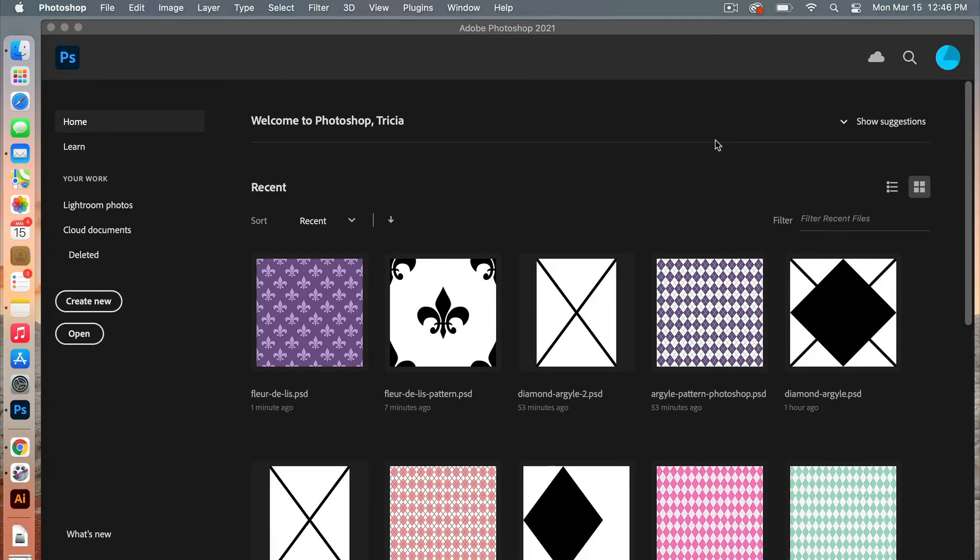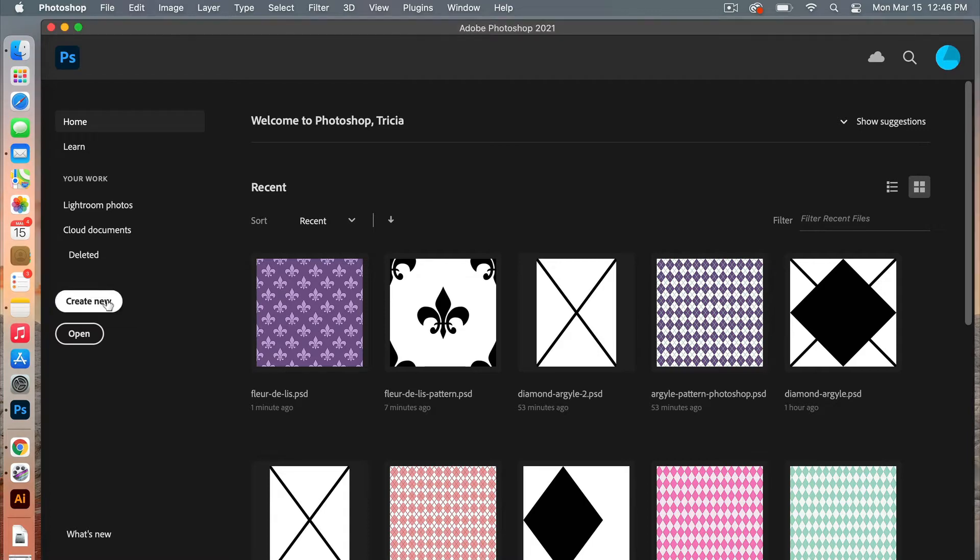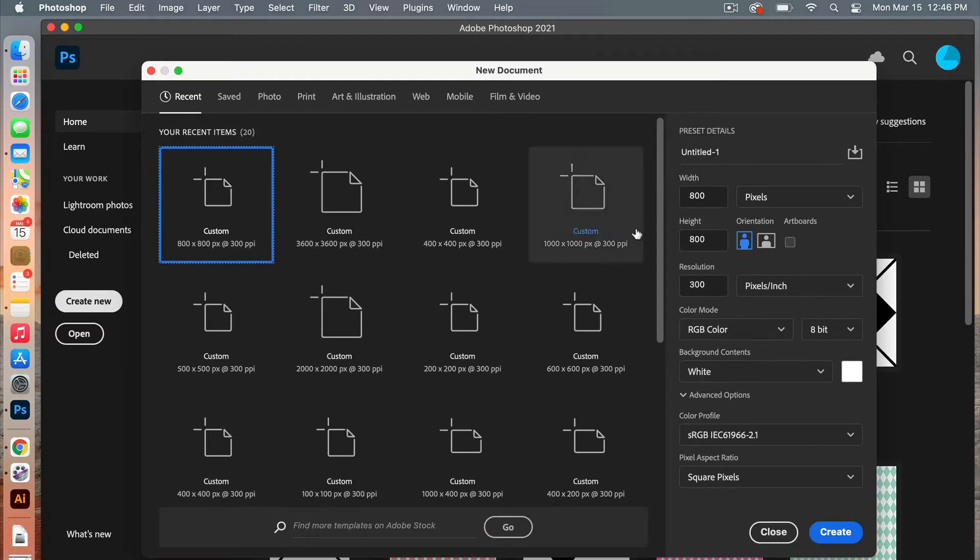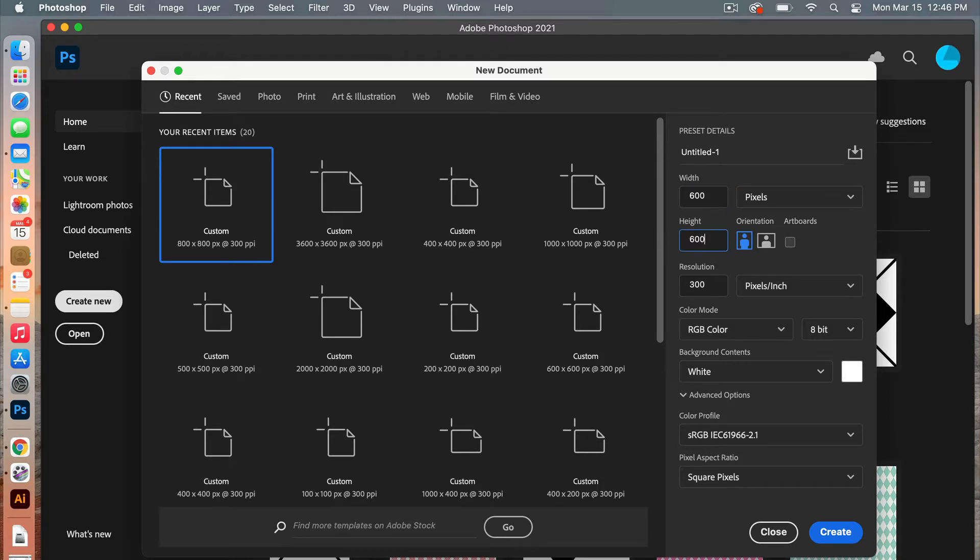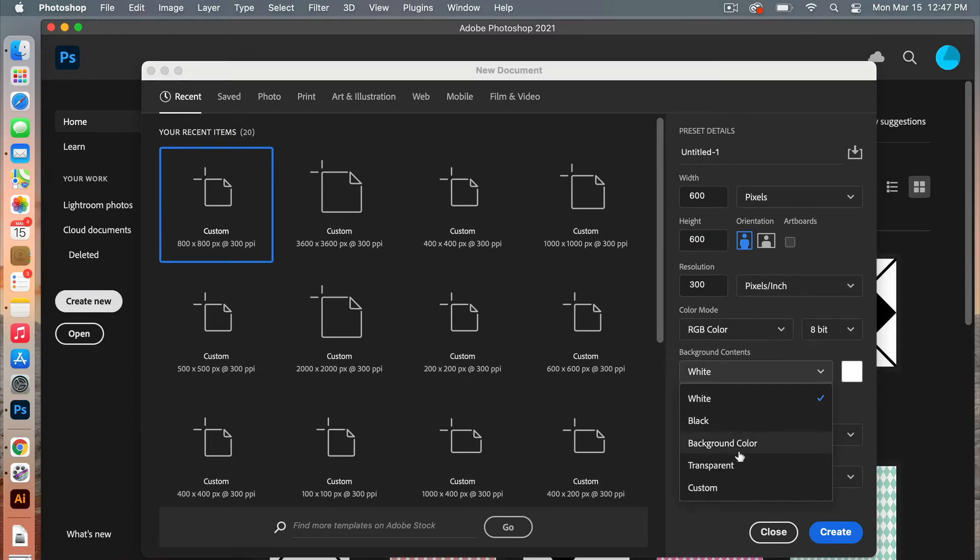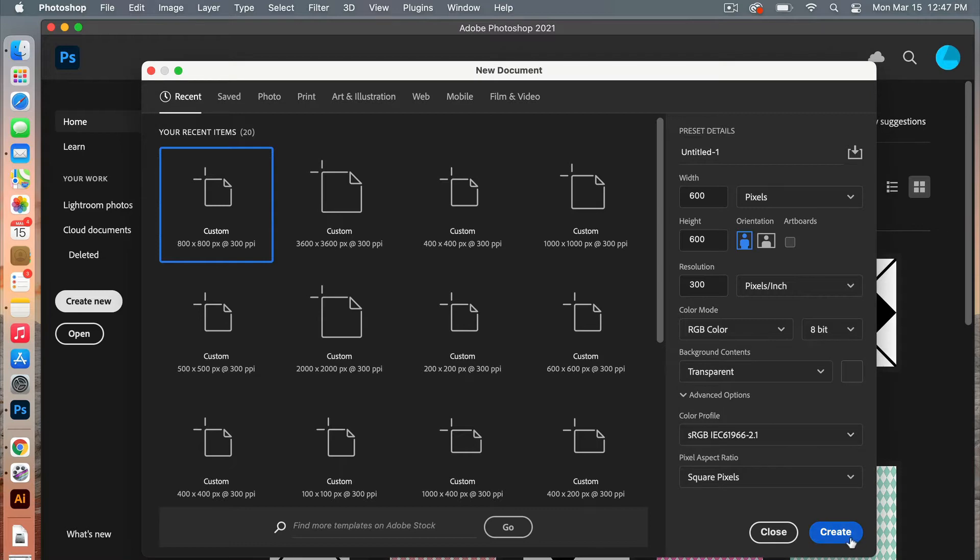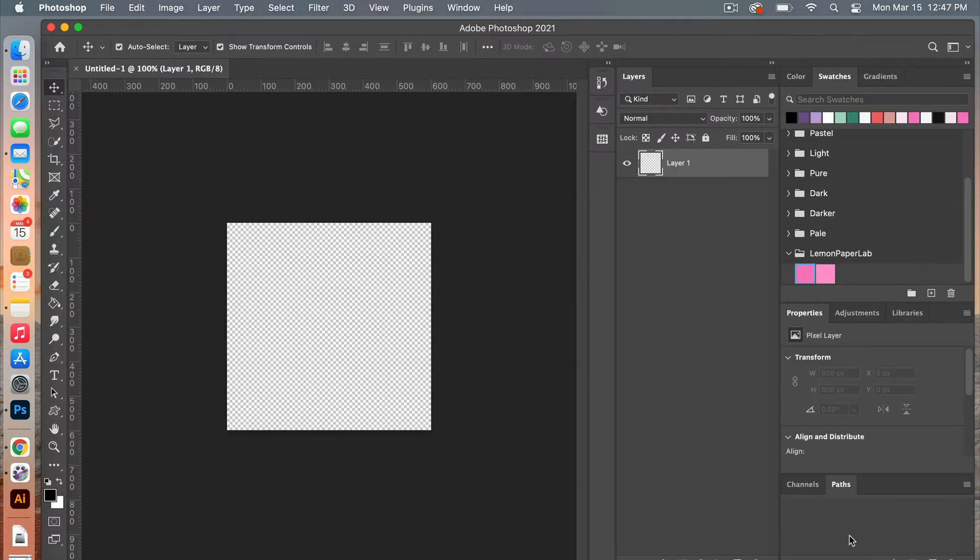First off we are going to create our document, so go ahead and click on create new. The dimensions for this document I'm going to use is 600 pixels by 600 pixels, resolution 300 pixels per inch, color mode RGB color, and then I'm going to change my background contents to transparent. Go ahead and click create.